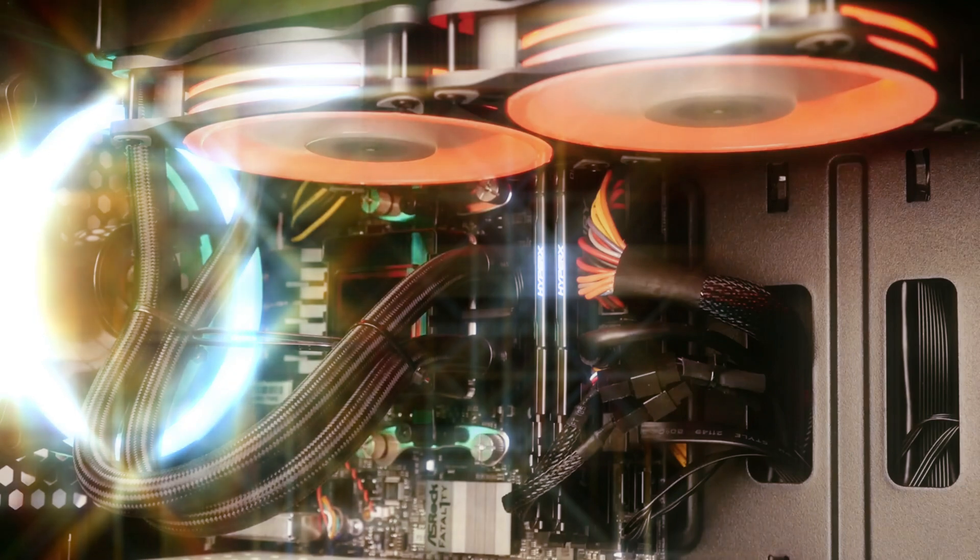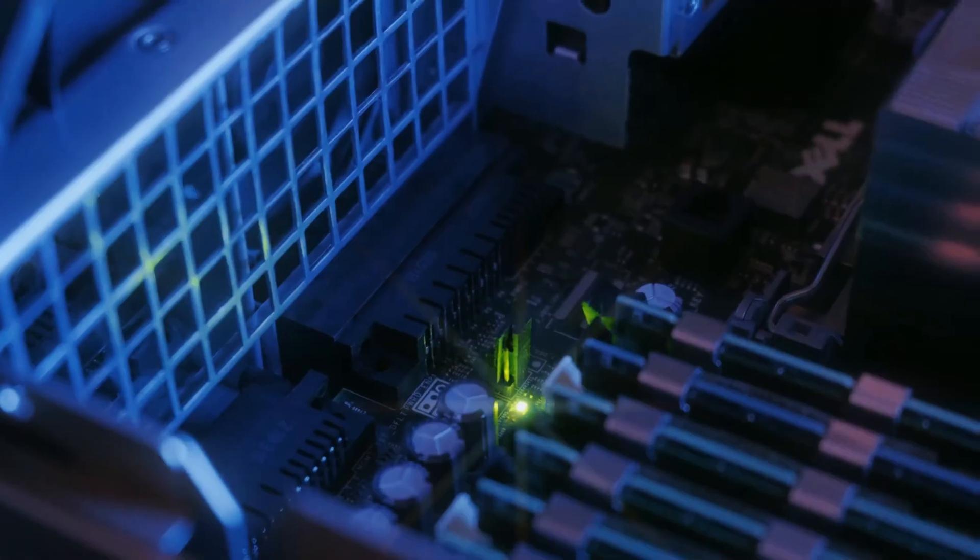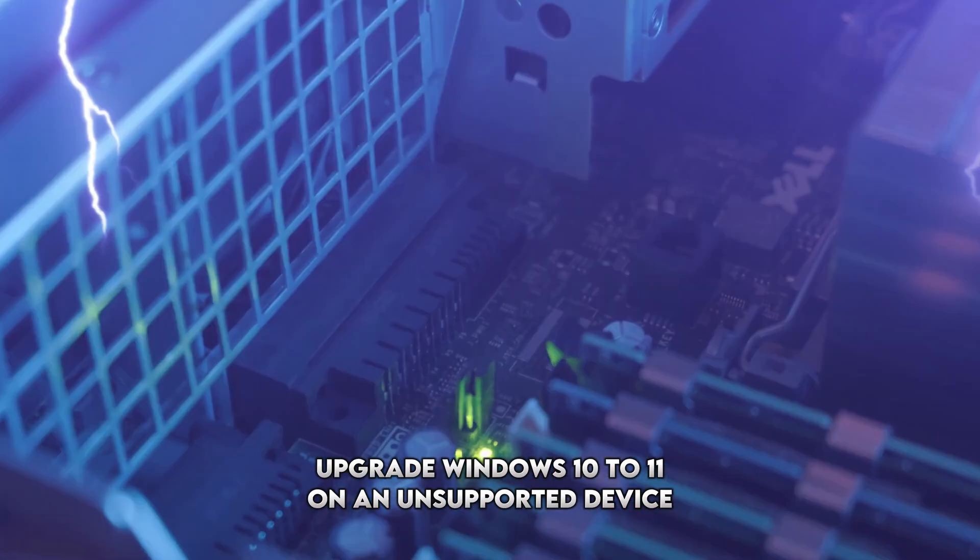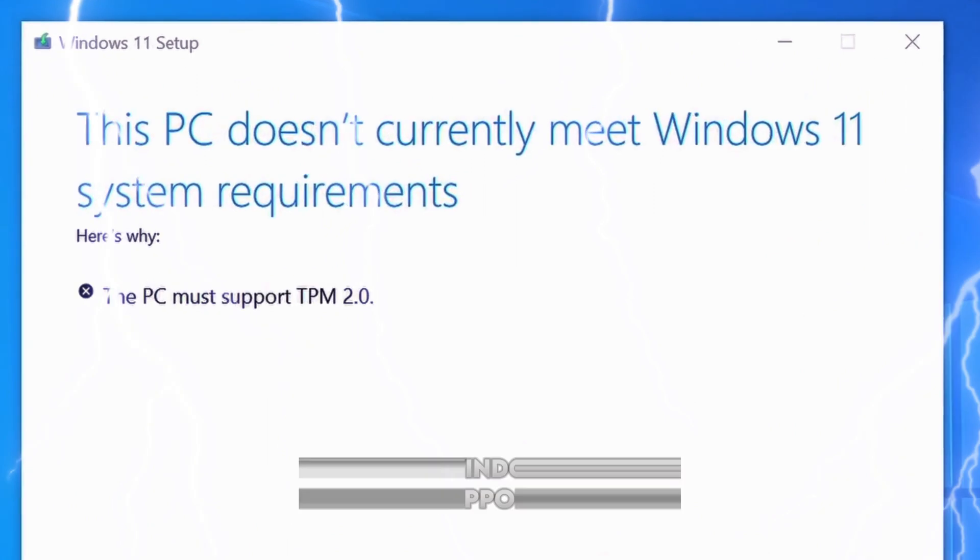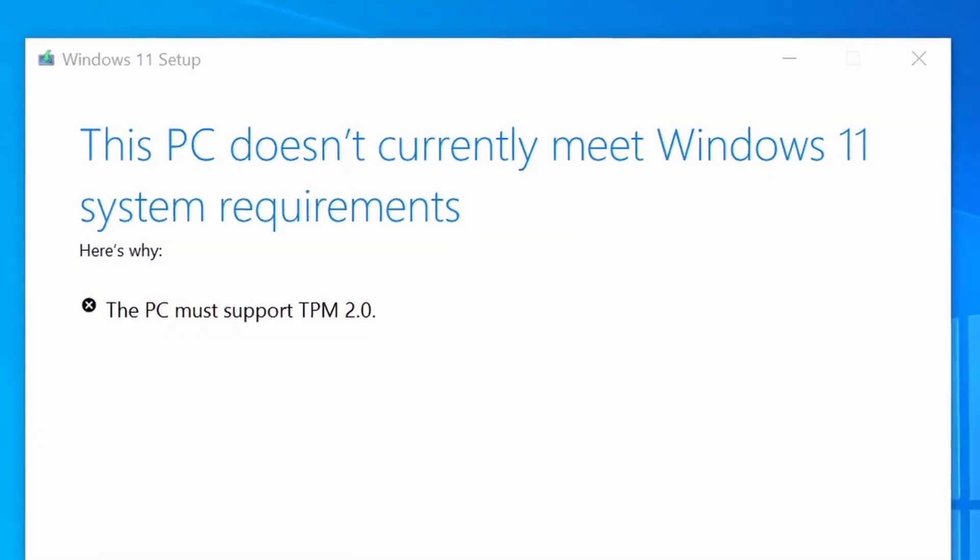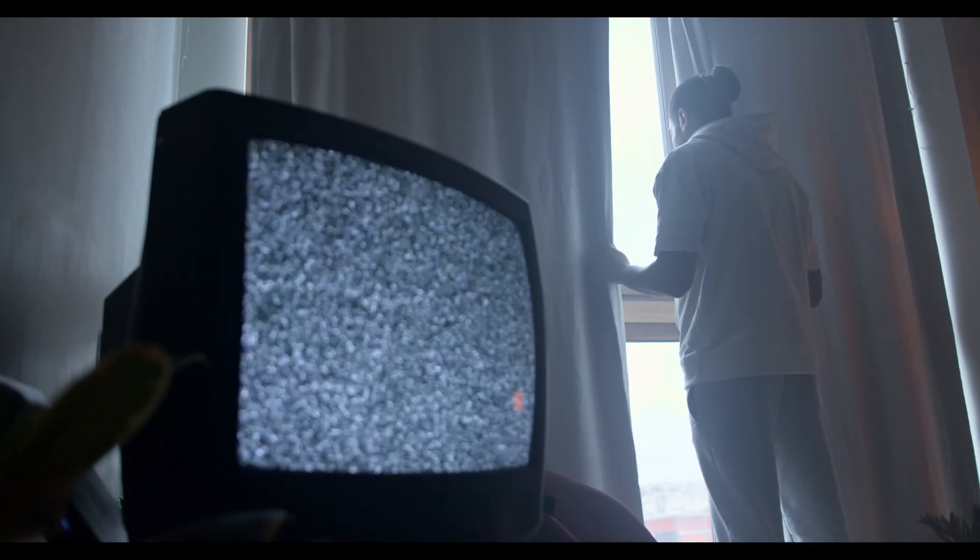In this step-by-step tutorial, learn how to install Windows 11 on a PC even if your CPU is not officially supported.